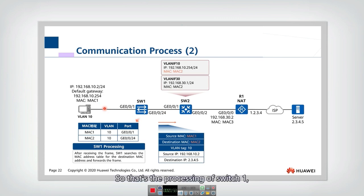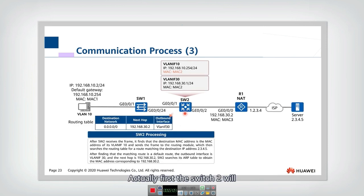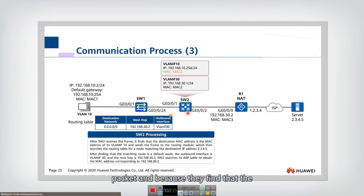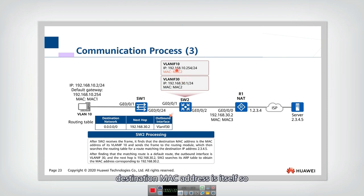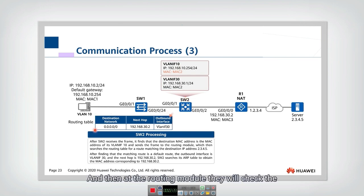That's the processing of switch one — it just checks the MAC address table and forwards accordingly. Now let's look at what switch two does. Switch two will first check and look at the packet, and because it finds that the destination MAC address is itself, it will forward the packet to the routing module. At the routing module, it will check the routing table.